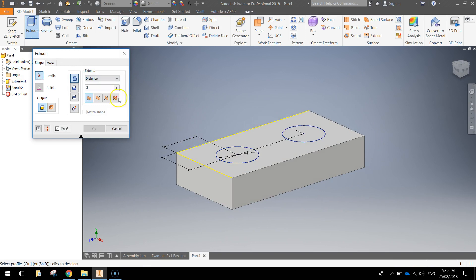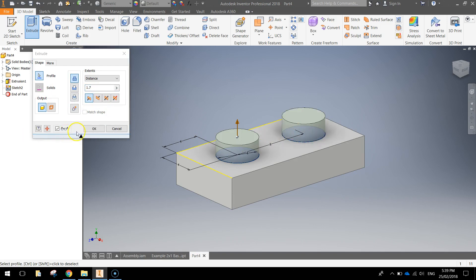Simply extrude those two circles a distance of 1.7 millimeters. These are the little bumps that go on top of the Lego piece.